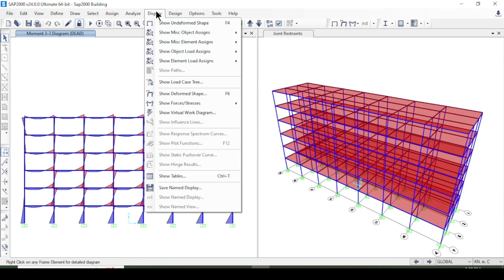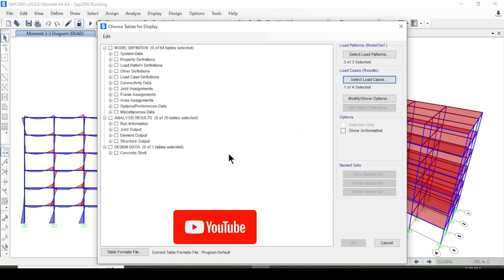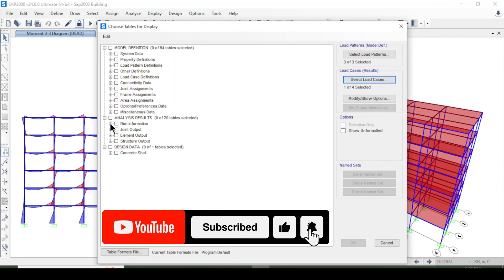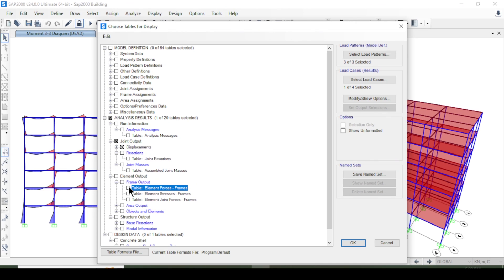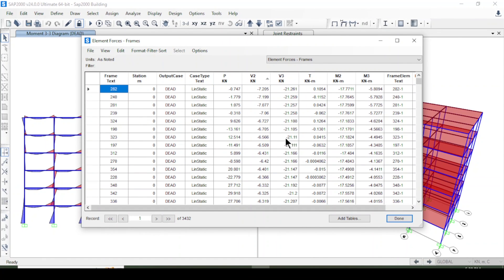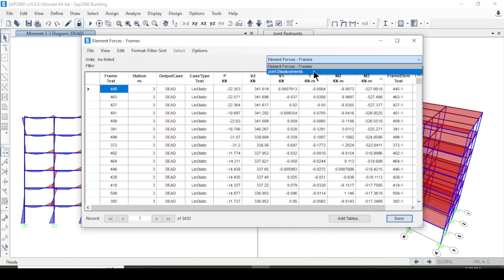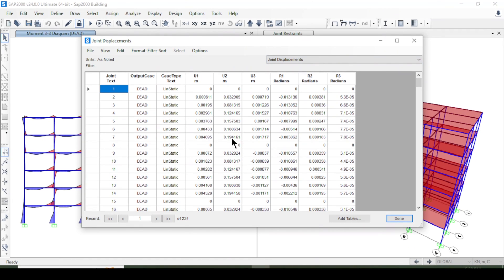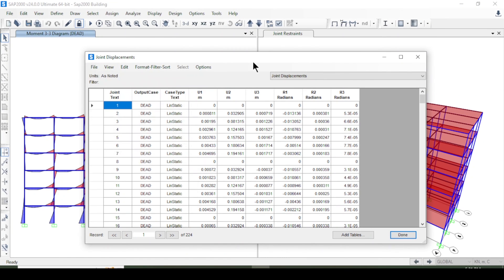I go to Display > Show Tables, select dead load only, then show displacements and element forces, and press OK. The table shows lateral force, shear force in X and Y, torsion, and moments in X and Y. Joint displacements U1, U2, U3 and reactions are also listed. Different load cases can be selected to regenerate the tables.